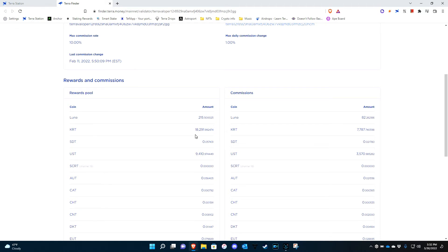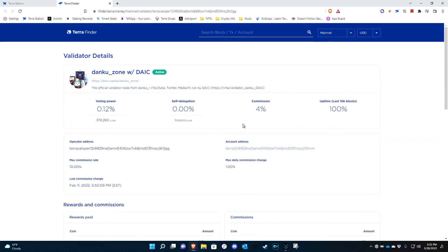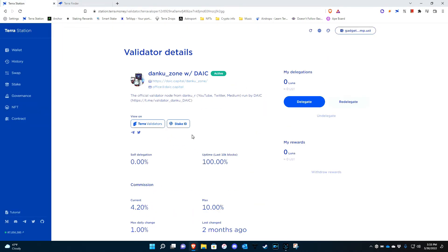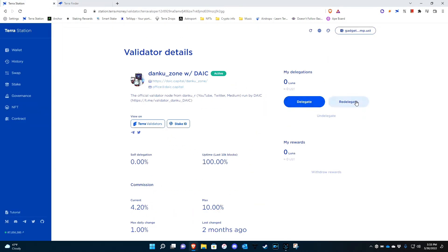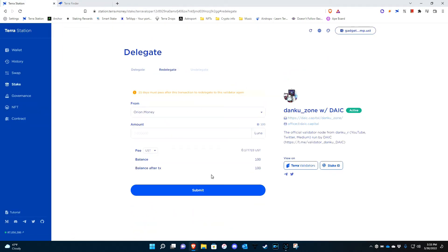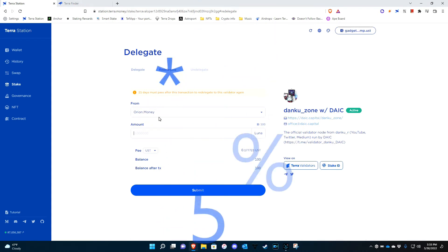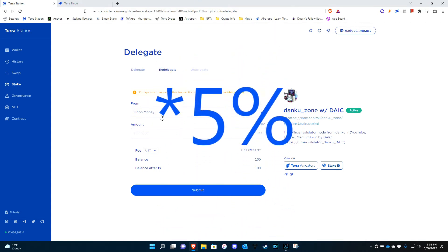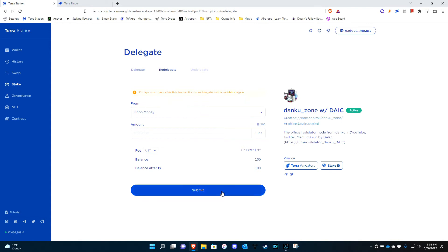So now once you have all that figured out, then you just go back and then right here you go to Redelegate this time. So what I'm going to do, I have Orion Money which is number one on the list. They're the top validator with I believe like seven percent voting power. They're number one. So I'm going to flip it. I'm going to take my Luna from the number one and bring it down to the 128.